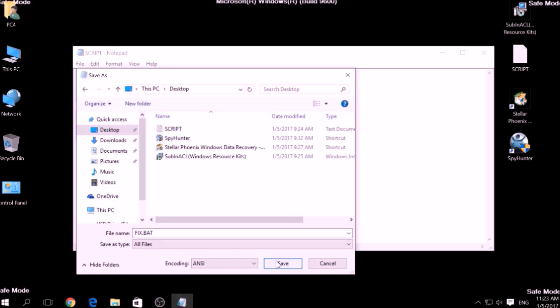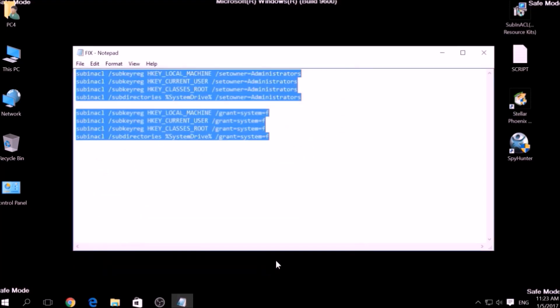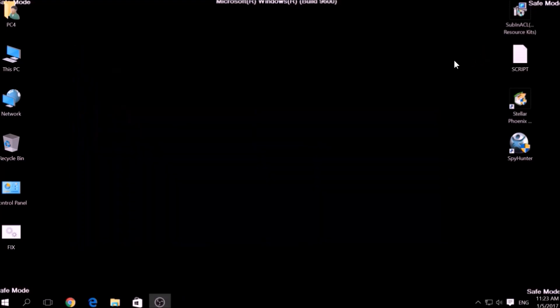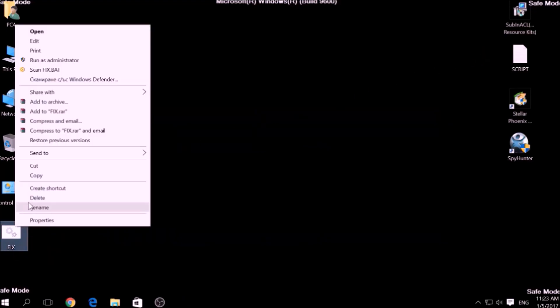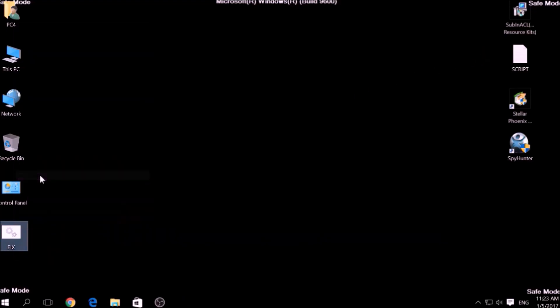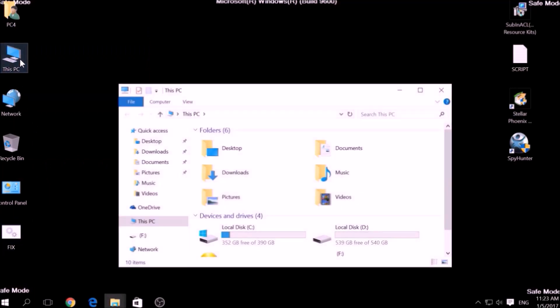After saving the file, copy it to your Windows Drive Partition, which would be C colon, Program Files, Windows Resource Kits, Tools.